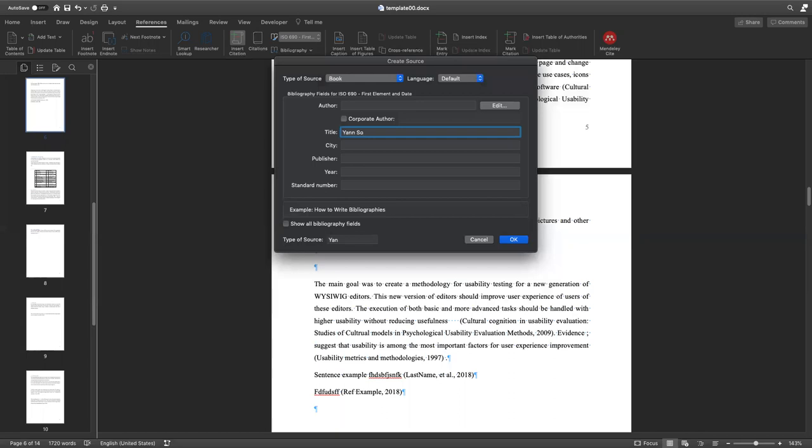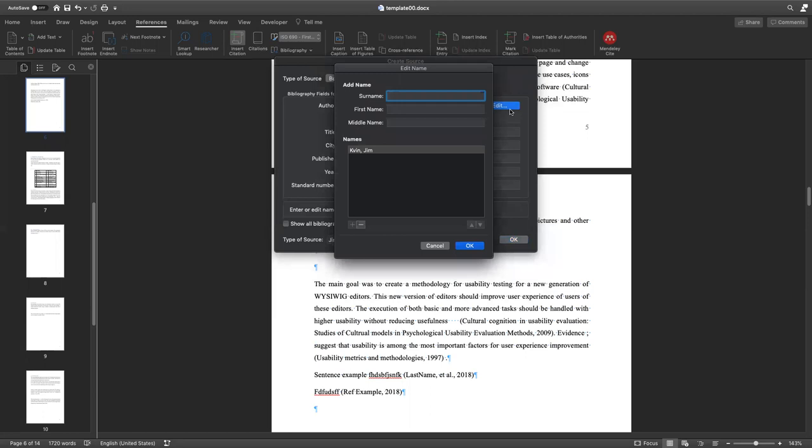So that doesn't matter, it's just an example. Then the author is going to be, for example, Jim Queen. And if you want to add several authors, just go here, edit, and add one more. And it's going to be, for example, Lim Yum.